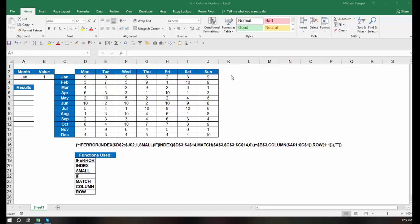And what I want to do is in A6 through A12, I want a list of all the column headers, Monday through Sunday, in which, in that month, that value appears.